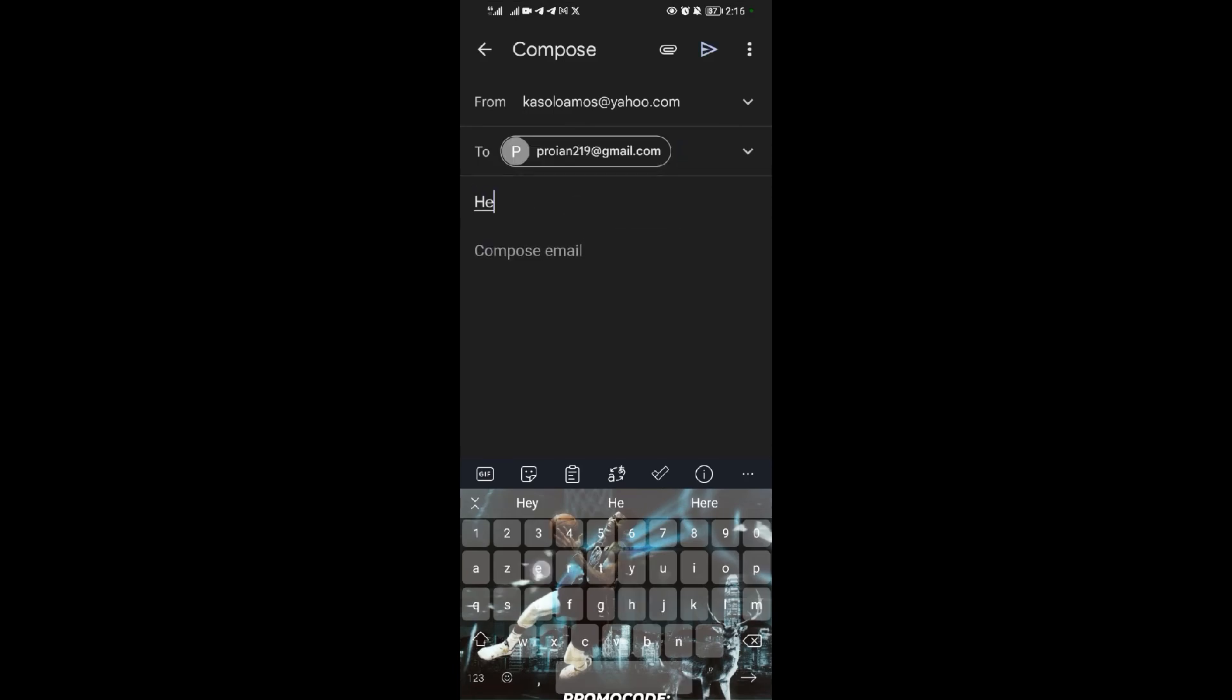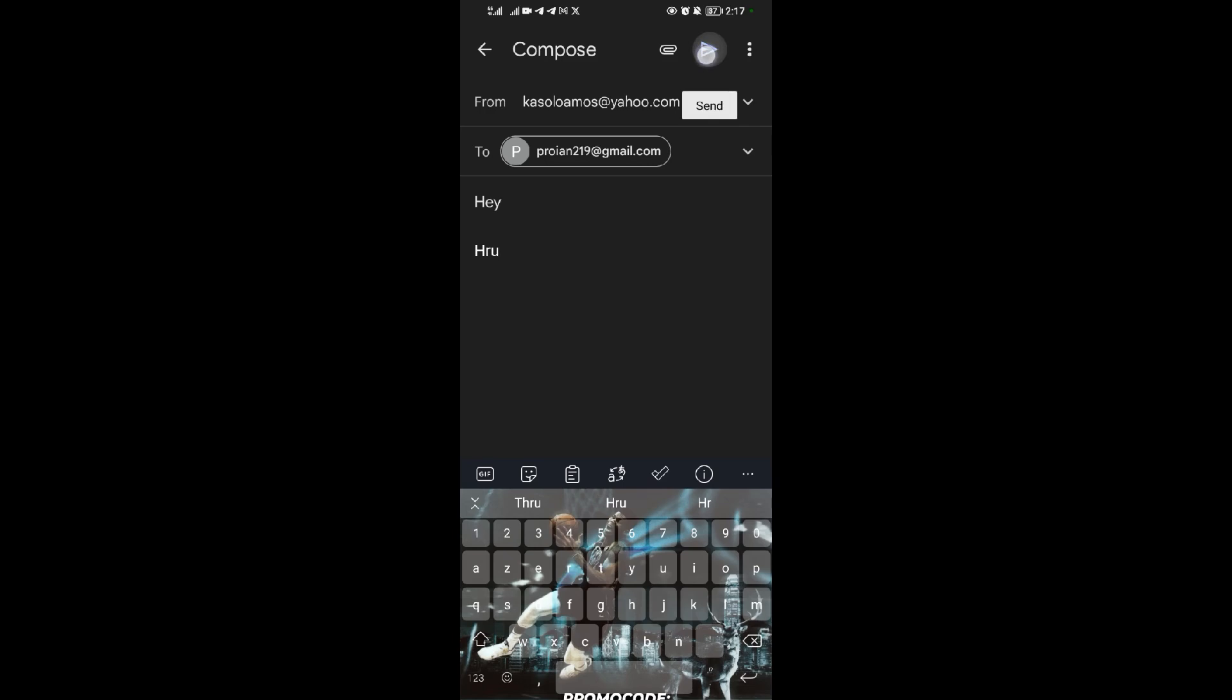I'll put a subject, then I'll compose. All right, so after composing, you tap on the send button here.